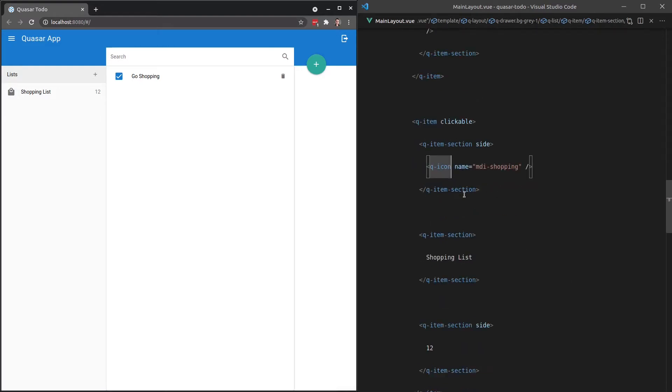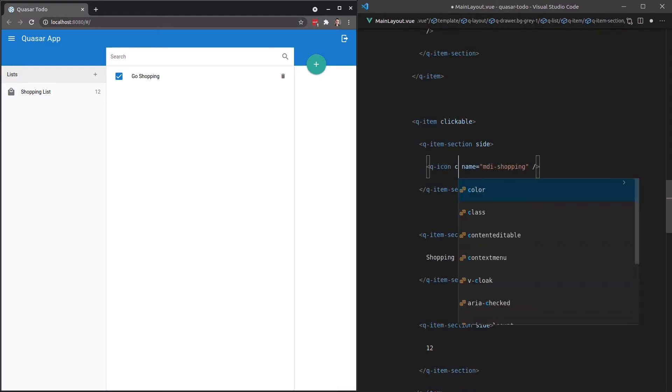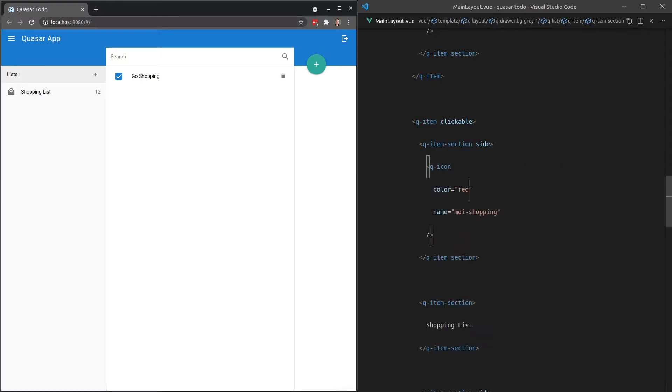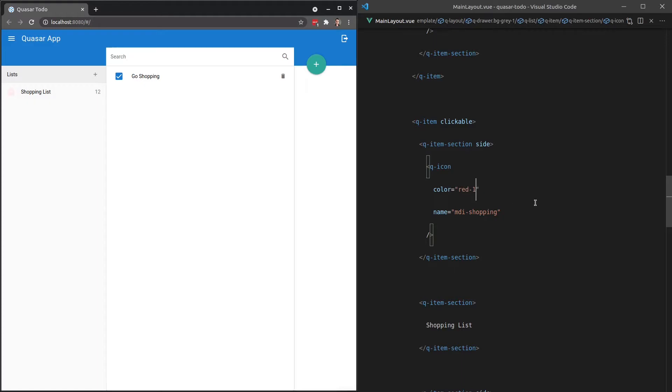So we can jump into this shopping icon and change the color to something like red. You've already seen me do this, but just to give you a little bit more info here. If we say dash one, that is the brightest version of red that we have available to us by default, and it goes all the way up to 10.